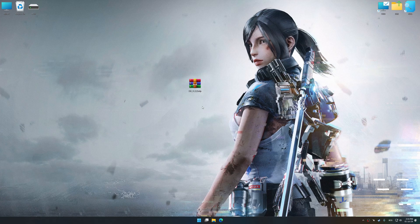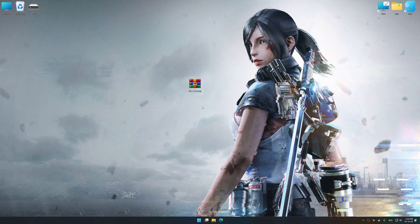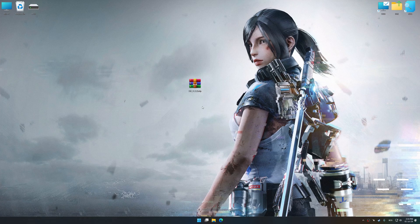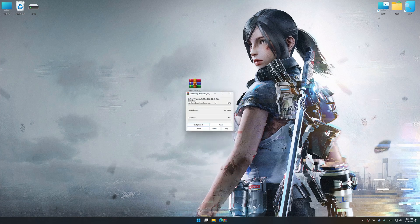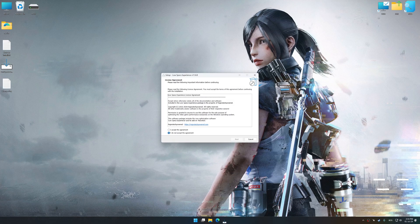Before we proceed with the optimization process, download and install Low Specs Experience. The download link for Low Specs Experience is available in the video description. Low Specs Experience is a PC video game optimization solution that I developed that allows you to optimize your favorite PC games for maximum performance.